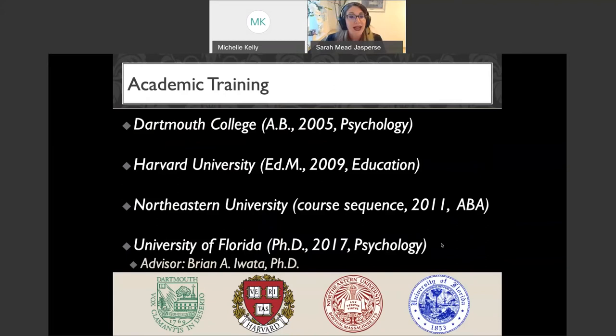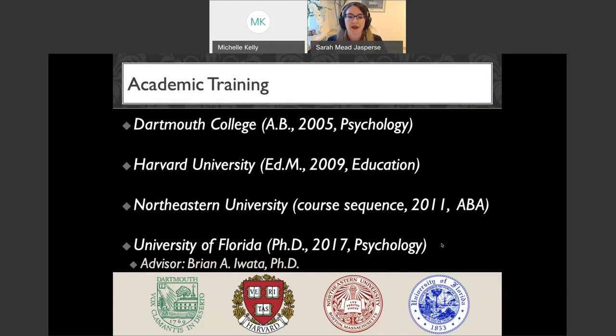A little background: my work is in the assessment and intervention of severe behavior as well as functional analyses. My background is in psychology as well as education, so I hope I can talk to both behavior analysts and special education teachers here tonight. Most relevant for tonight's talk, I did my doctoral work at the University of Florida under the supervision of Dr. Brian Iwata. During that training I got a lot of experience supervising, designing, and conducting functional analyses.